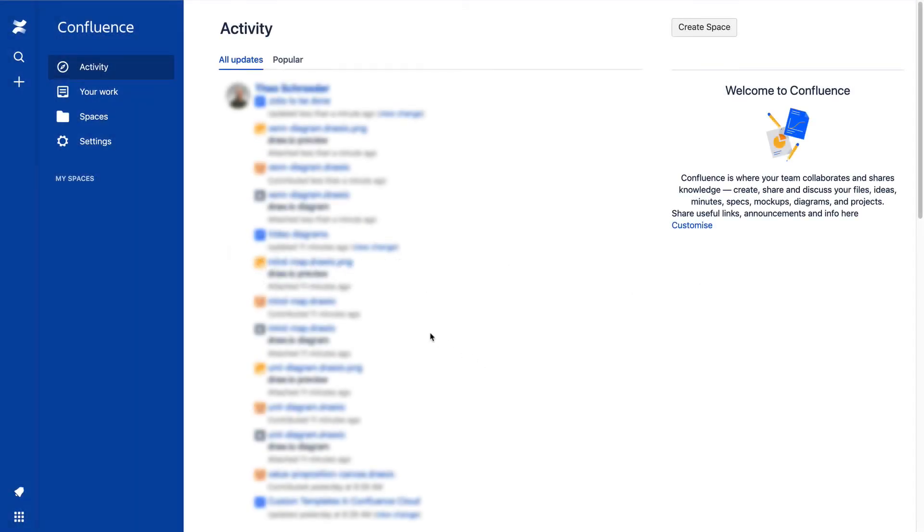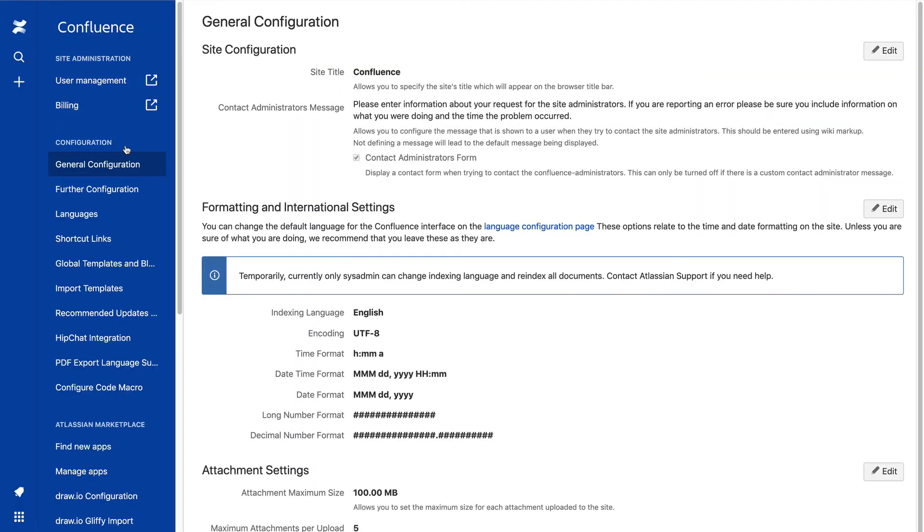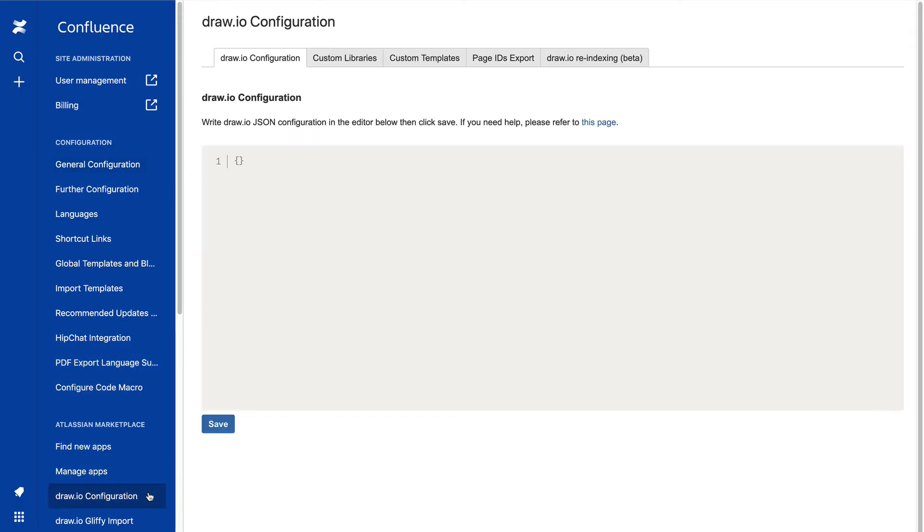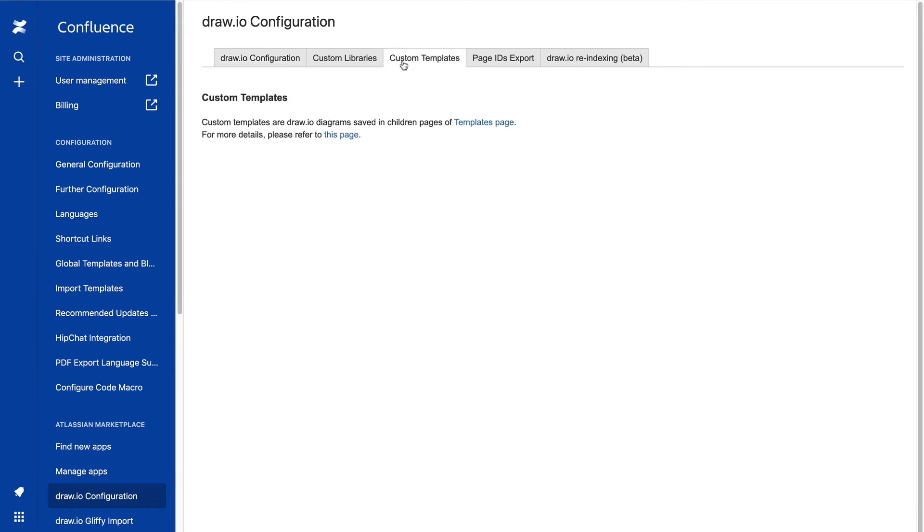If you want to delete diagrams or entire categories from the template manager, simply go to the Draw.io configuration in the Confluence settings, click on the Custom Templates tab, and then on the Templates page link.